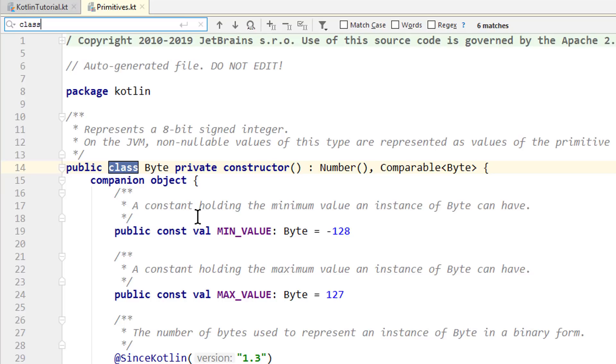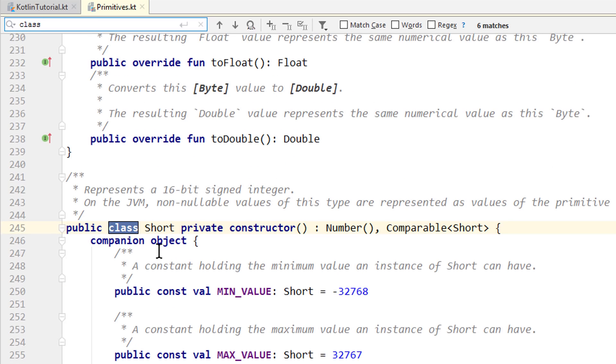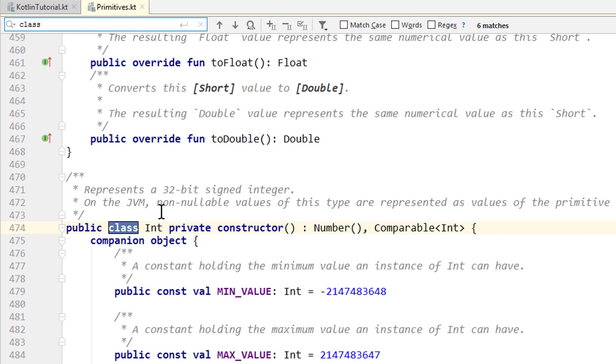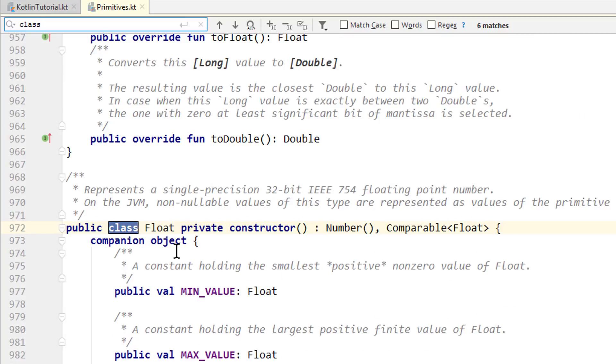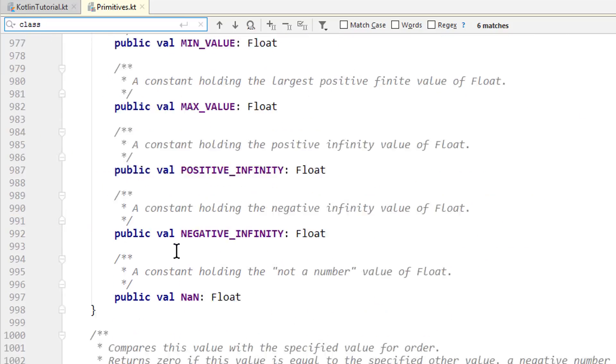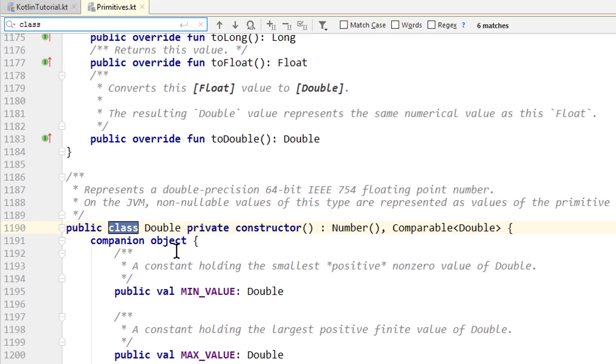And we have four types for whole numbers: byte, short, int, which we already know, and long. And then we have two types for floating point numbers, so numbers with a decimal point and a fraction, like 1.4, which are float and double.